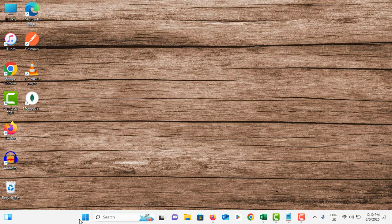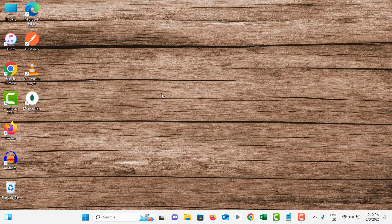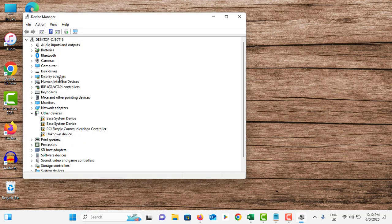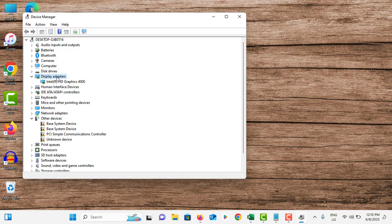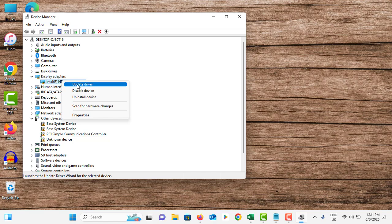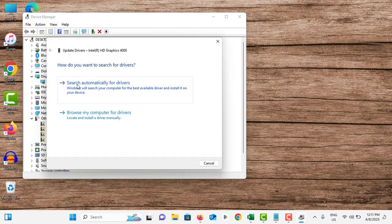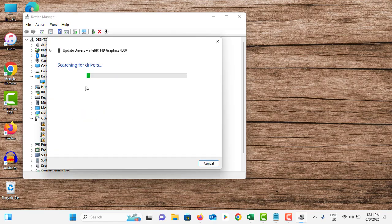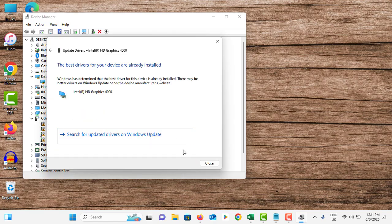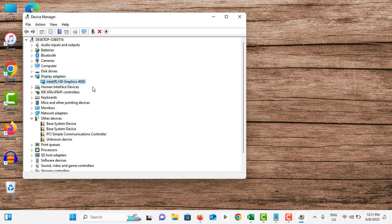Right click on the start menu and go to device manager. Double tap on display adapters. Right click on your graphic driver. Tap on update driver. Tap on search automatically for drivers and close this.